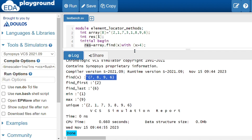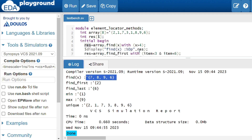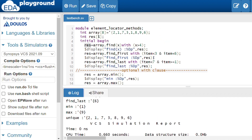Running the code, the result is 7, 8, 9, 6 — correct. Next is the find_first method, which returns the first element that satisfies the condition, starting from the left side. The condition here is: item less than 3 AND item less than 6, using the bitwise AND operator — both conditions must be true.